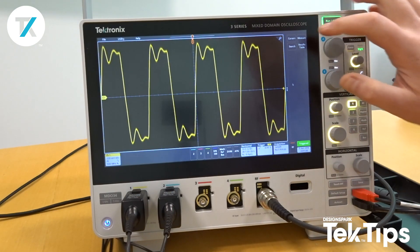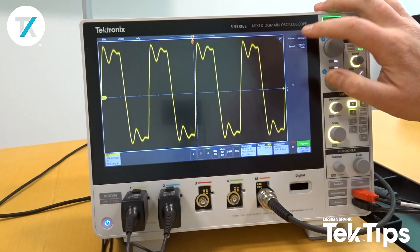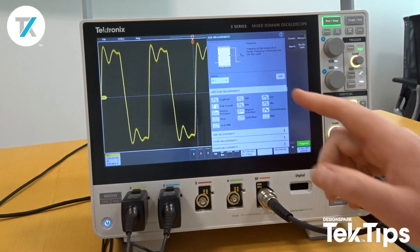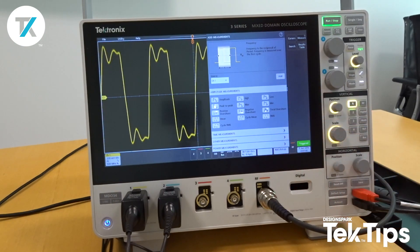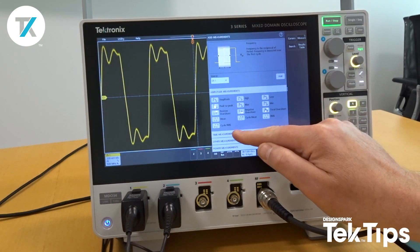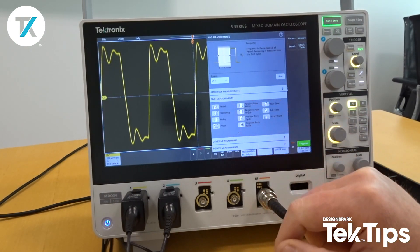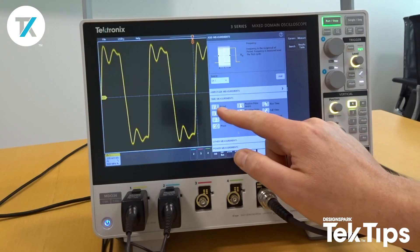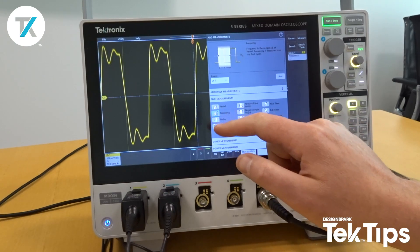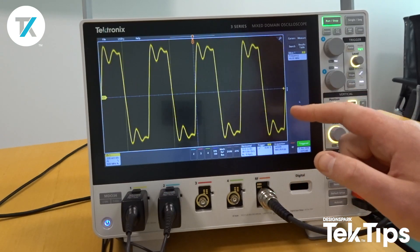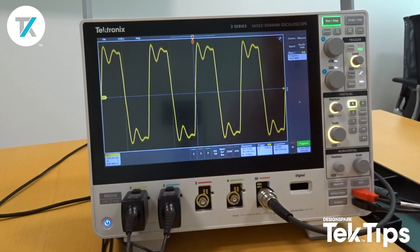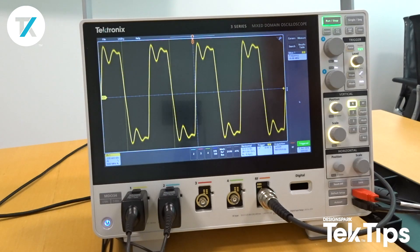So very simply, I tap the measure badge and this gives me my measurement options. I'm interested in frequency, so I go to time measurements and then double tap frequency, and this gives me my frequency measurements.